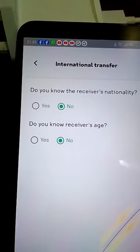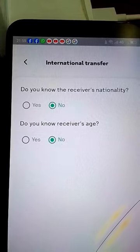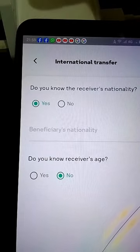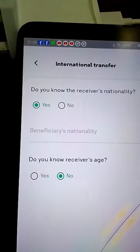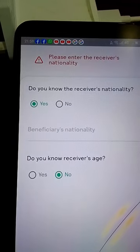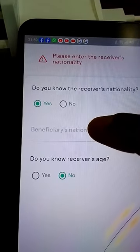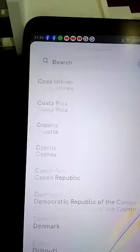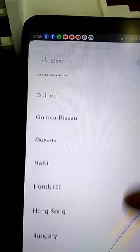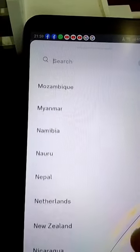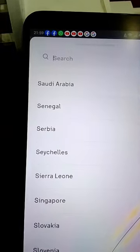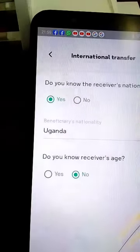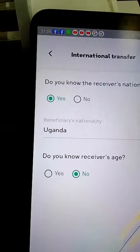They are likely to ask you the receiver's nationality. Of course you say yes, they are Ugandan, as you've already filled in. Then leave the other field as it is. You also have to fill in the beneficiary's nationality — select Ugandan. Then press Continue.